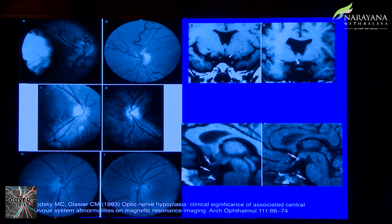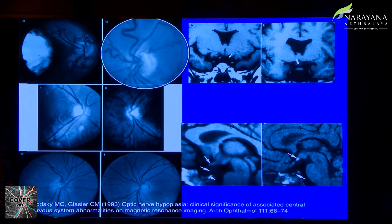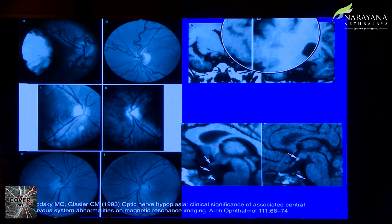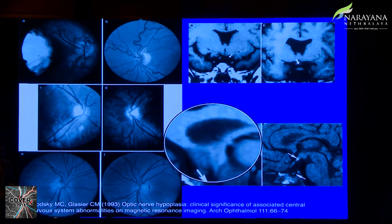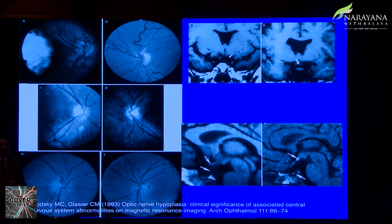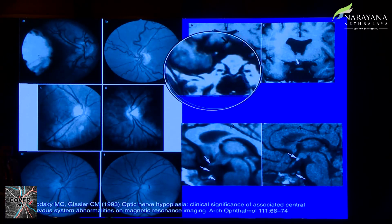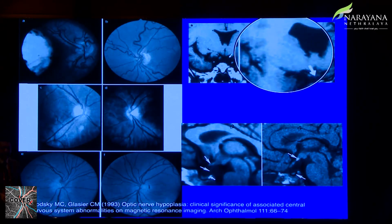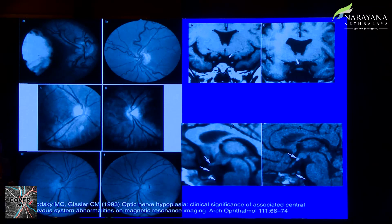Optic disc hypoplasia can be segmental. Importantly, you may see absence of the septum pellucidum and thinning of the corpus callosum — this is called De Morsier syndrome (septo-optic dysplasia). Approximately 40% of these patients have either absence of the septum pellucidum or corpus callosum abnormality. If you are called to the NICU for optic disc hypoplasia, always do hormonal tests before sending for MRI, because hypoplasia can affect the hypothalamic-pituitary axis, and general anaesthesia may precipitate adrenal insufficiency and death.